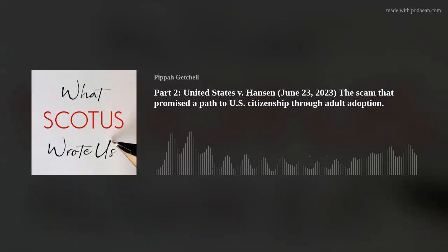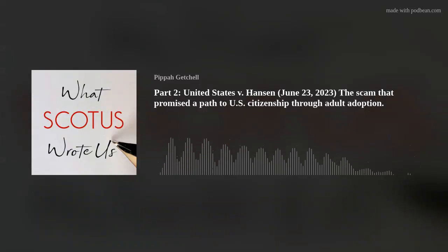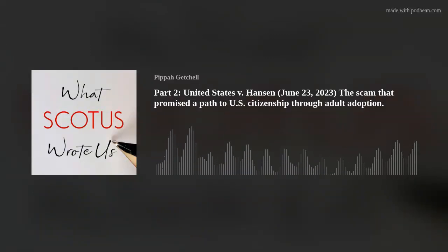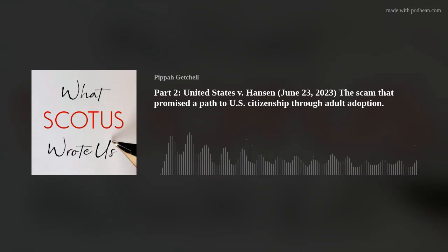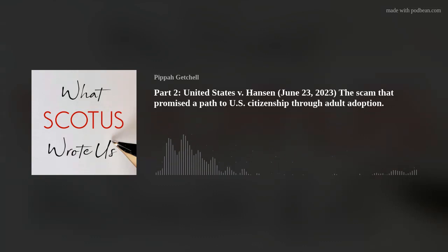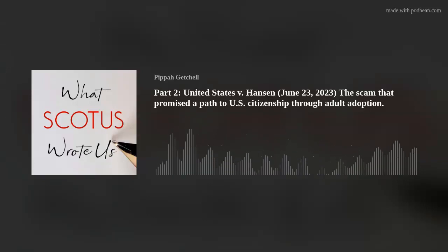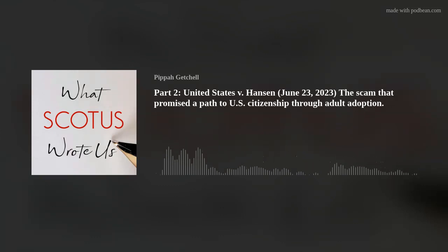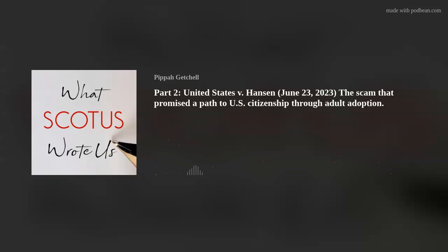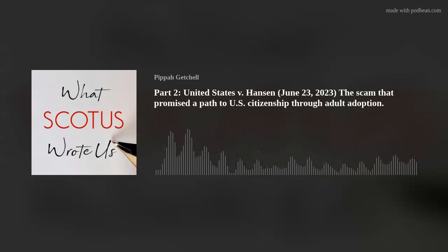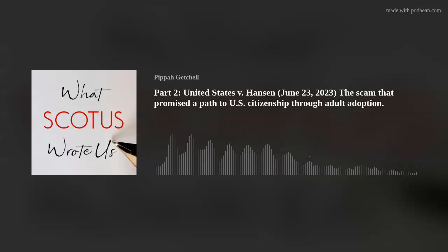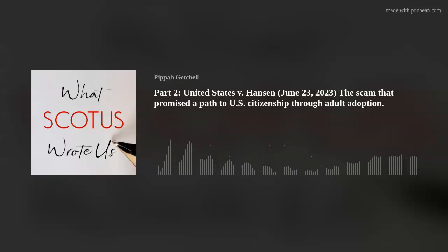We continue with the opinion of the Court in United States v. Hansen, beginning with Part 3, Section B. We hold that Clause 4 uses 'encourages or induces' in its specialized criminal law sense, that is, as incorporating common law liability for solicitation and facilitation.